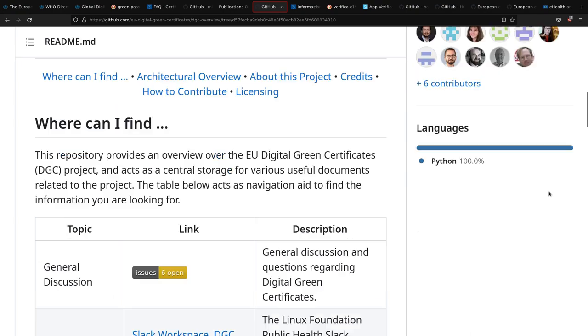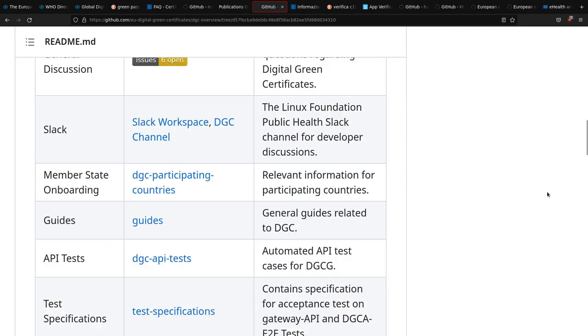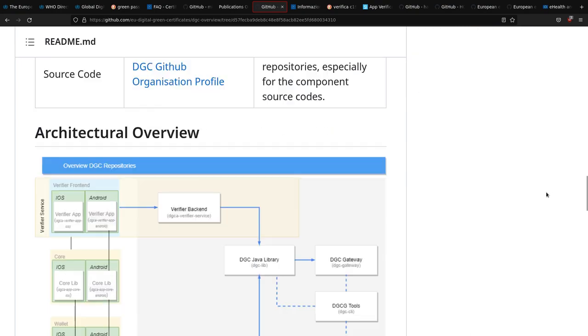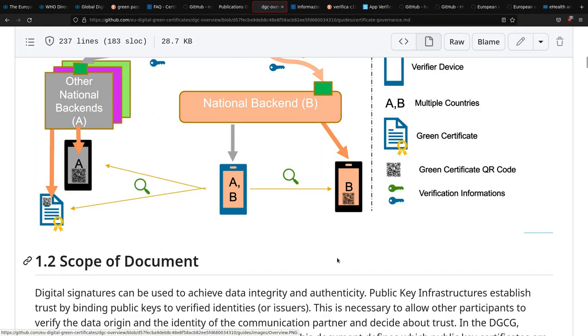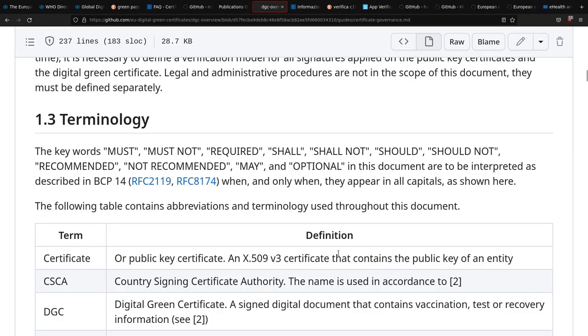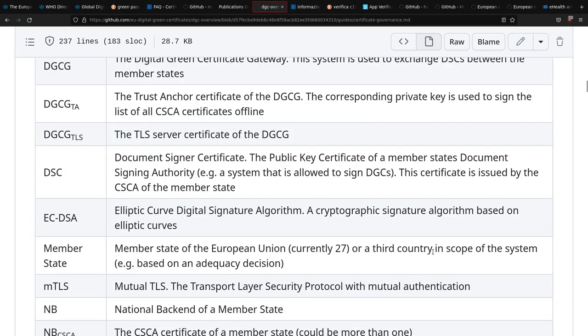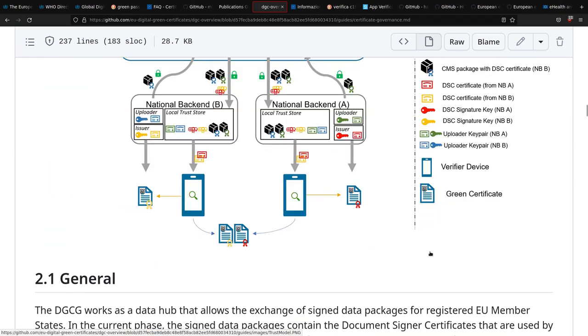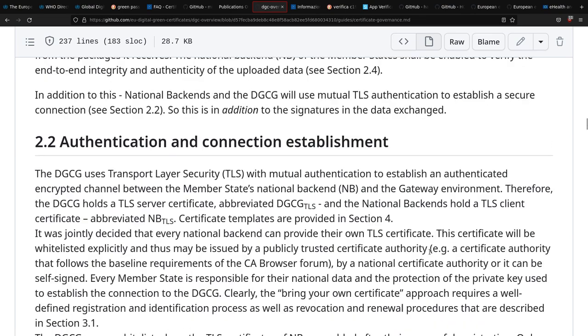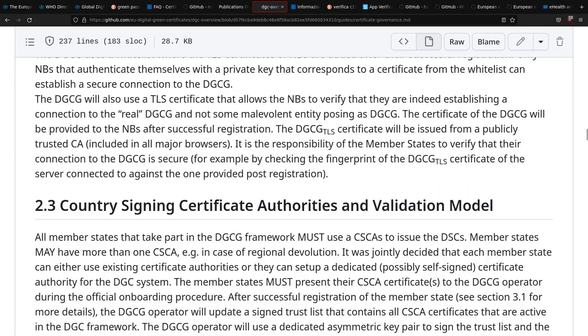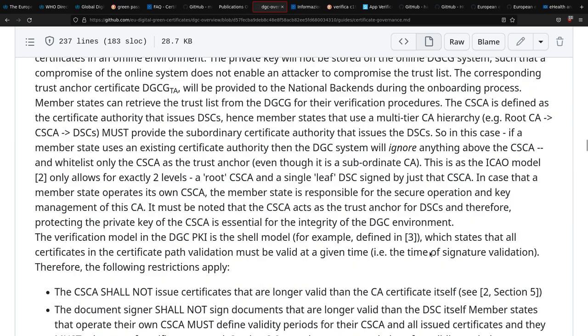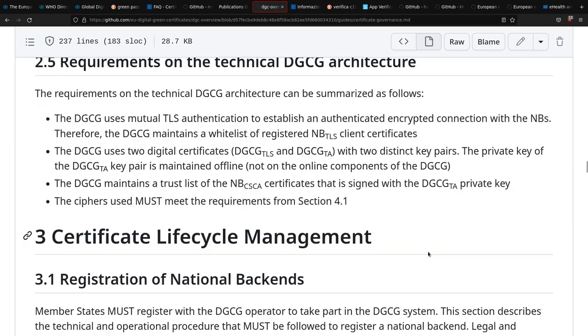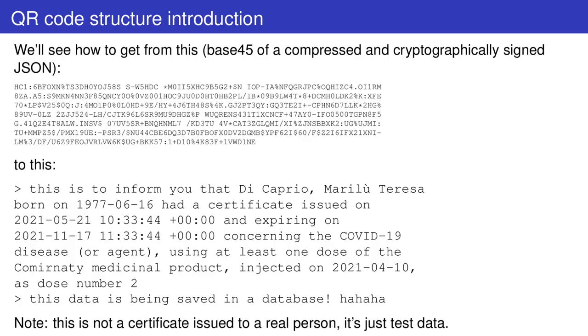At the time, the EU released several documents concerning the implementation of this certificate system, including the structure of the QR codes. You find the links to these documents in the video description. This structure is not that difficult to understand once you get to know the various parts.